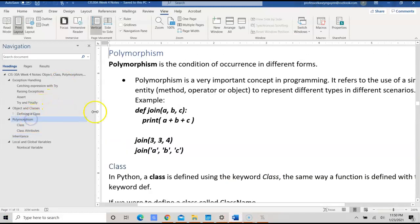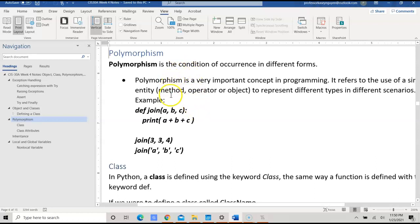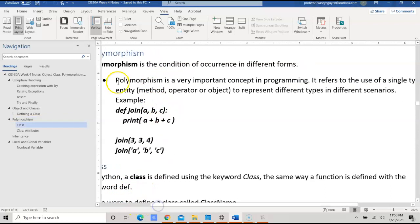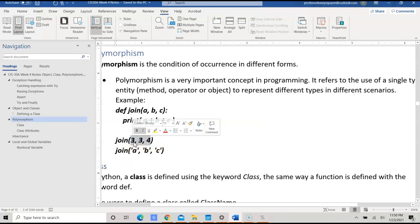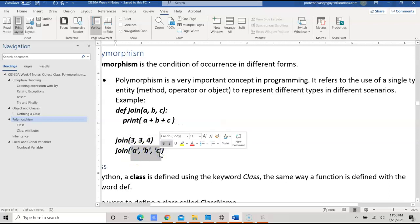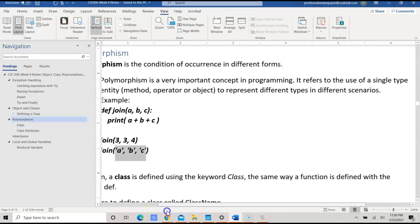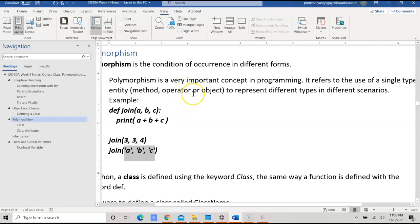Now, going back to polymorphism. Polymorphism is a condition of occurrence in different forms. In this example, it provides a method called join with A, B, C. We then print A concatenated with B concatenated with C, then update and join 3, 3, 4, and also join A, B, C. It refers to how we use a single type entity to represent different types in different scenarios — that's what polymorphism is: using one type to represent different types in different cases.